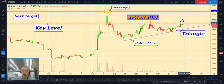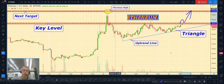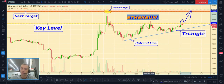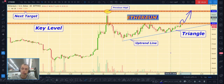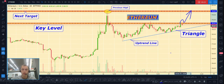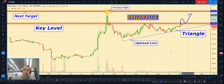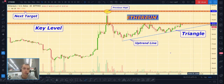Our trading plan: when price breaks out the key level, then after a little pullback to that level we can open a long position. The first target will be our previous high at almost $199-$200 and higher. To repeat: if price makes a breakout of the key level, we wait for a pullback and then open the position.